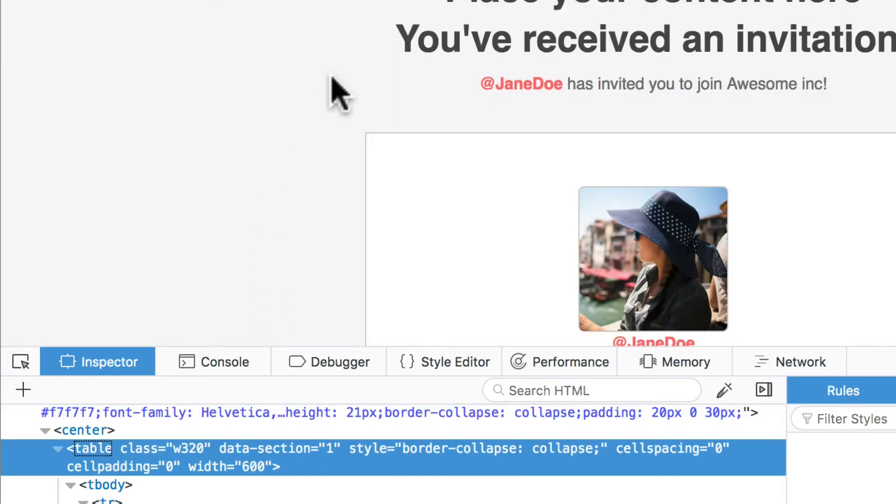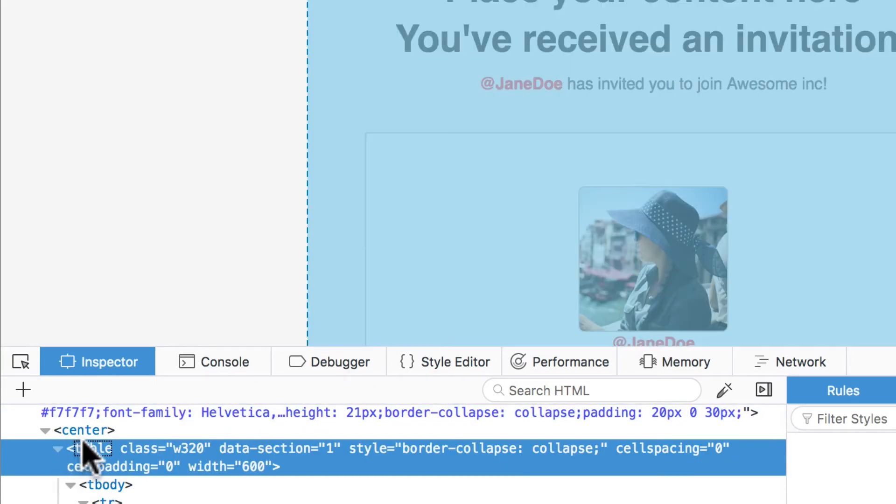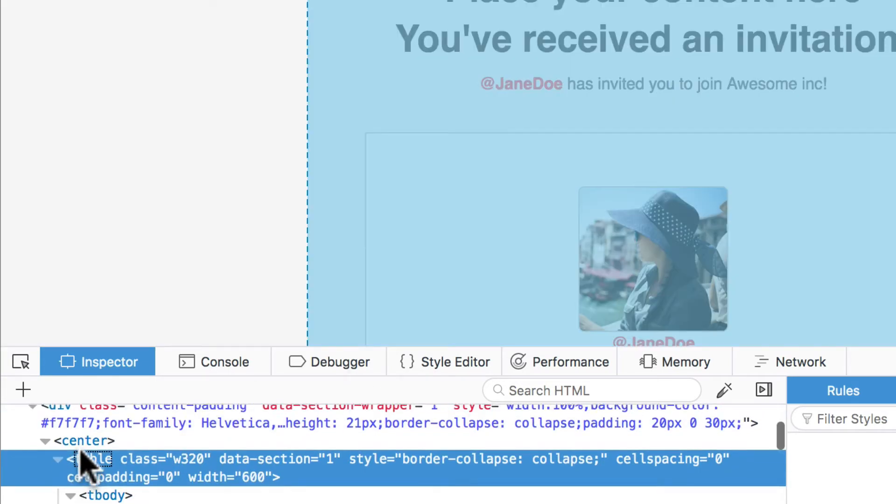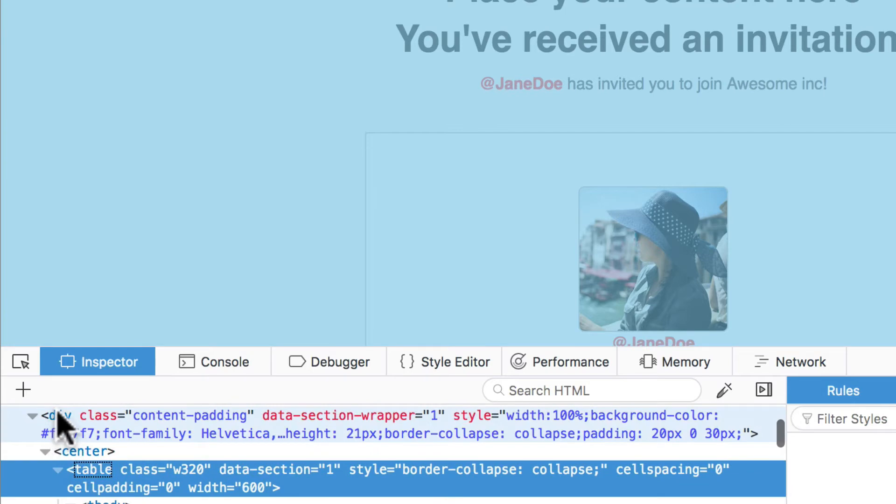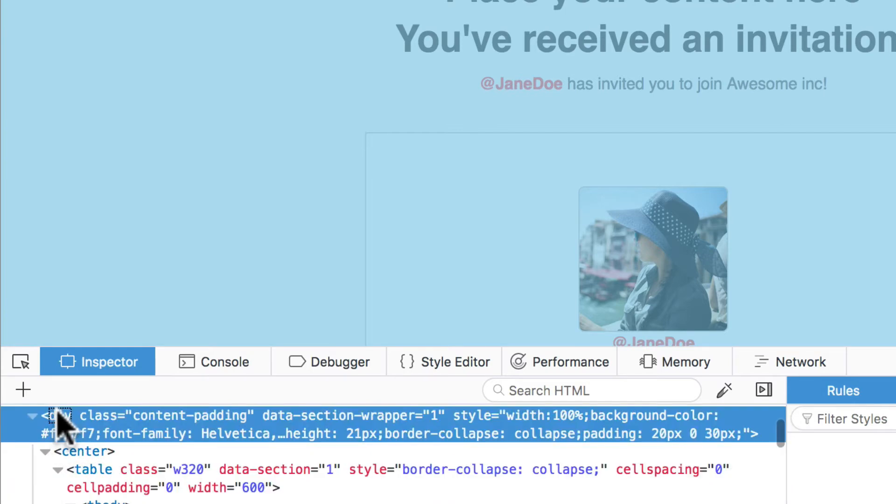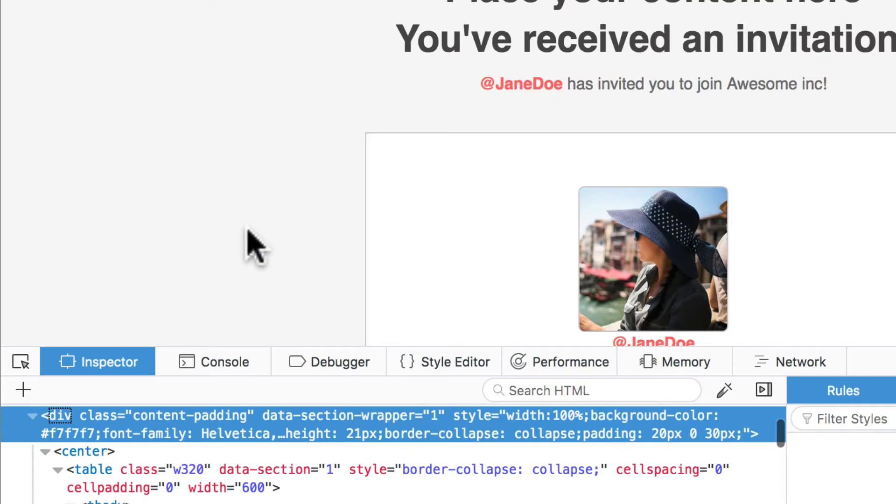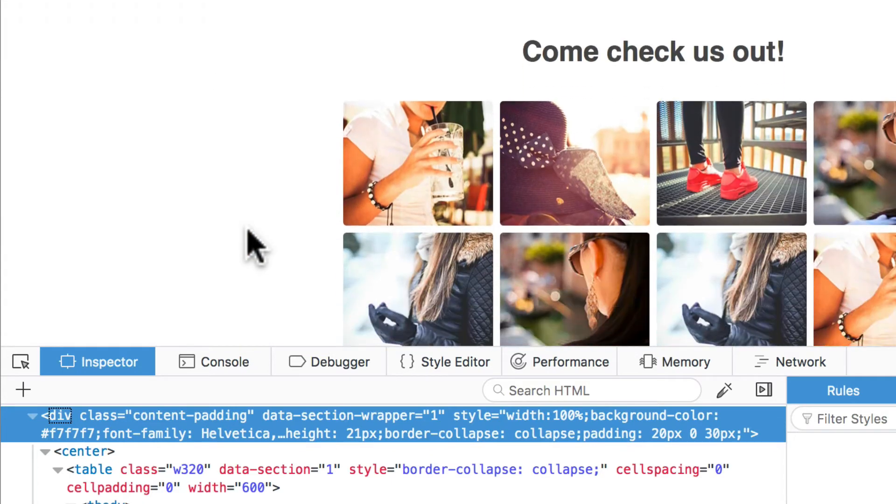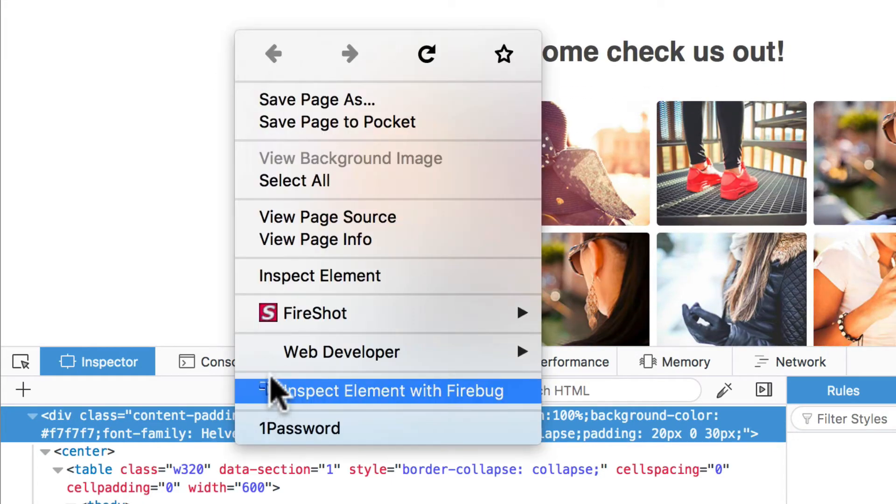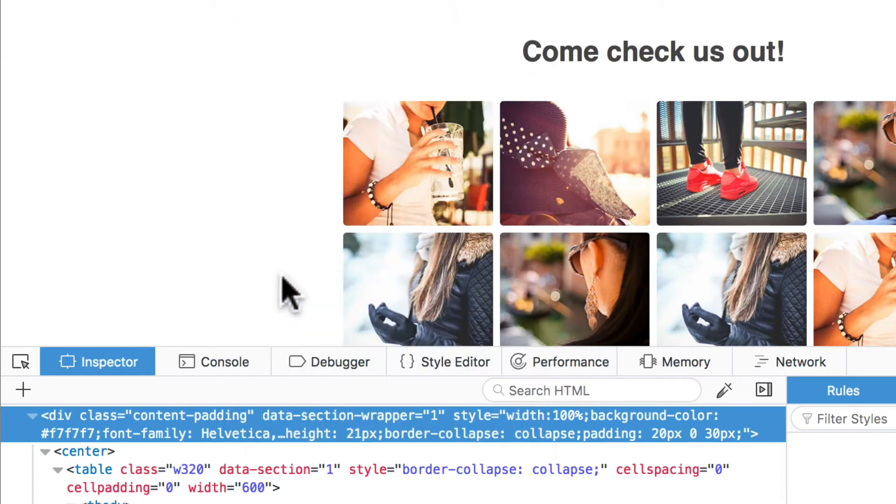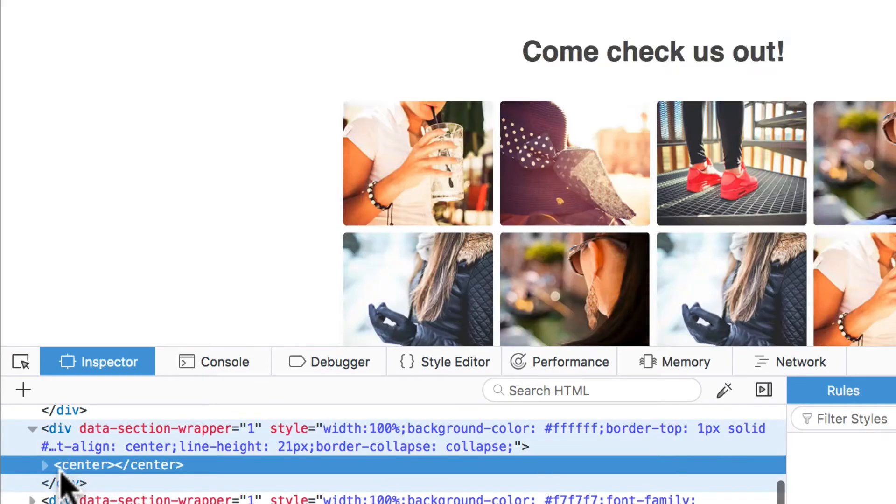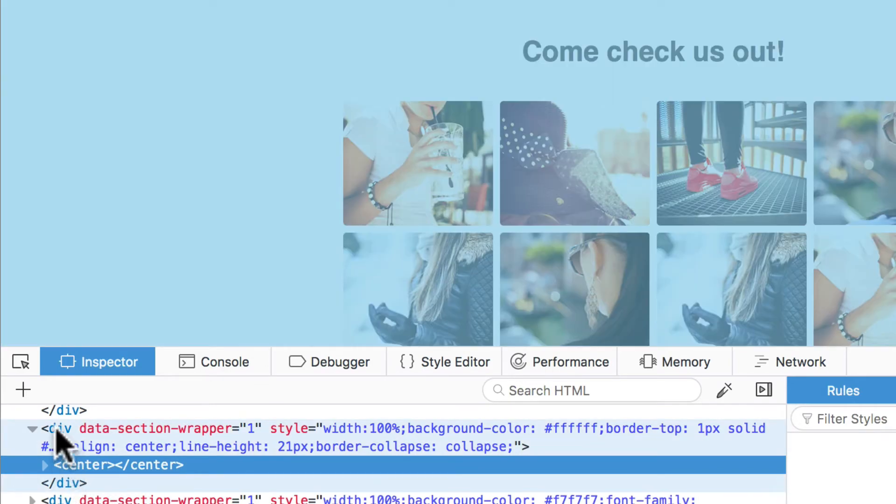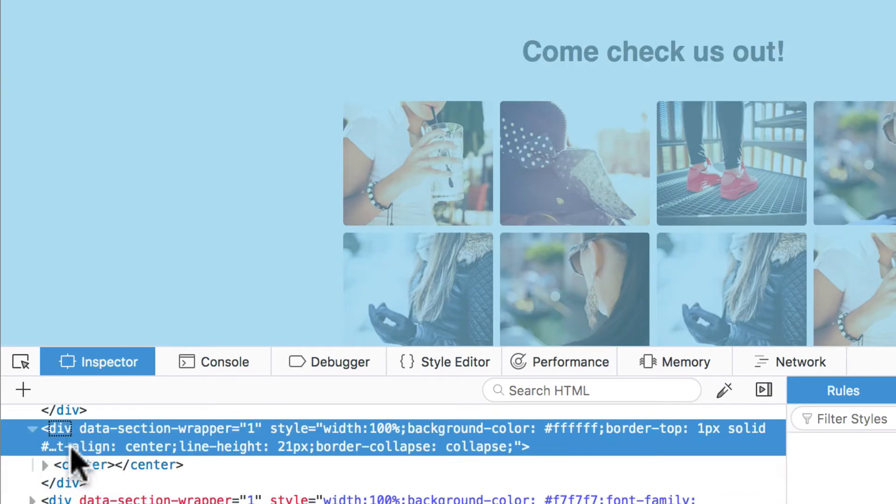Here it is. Div class equals content padding. Now if I scroll down to the next one and inspect that element there, you'll notice that it's a completely different class in a different section, so I don't have to worry about that.